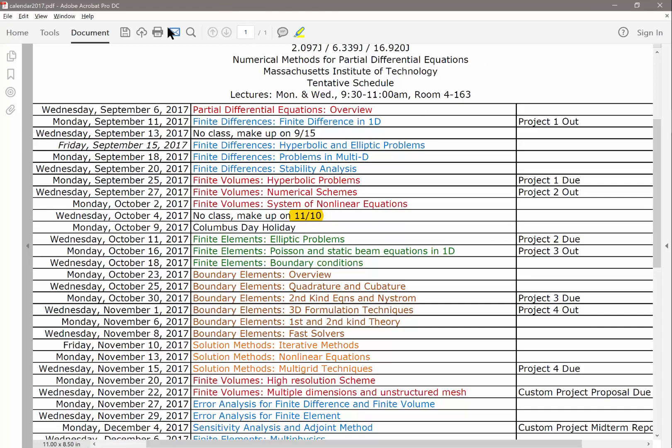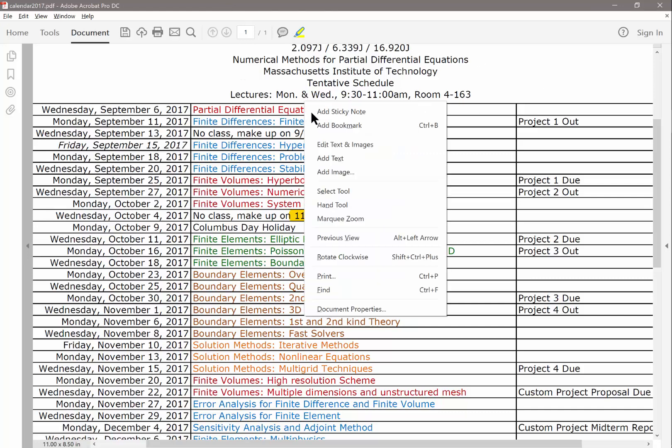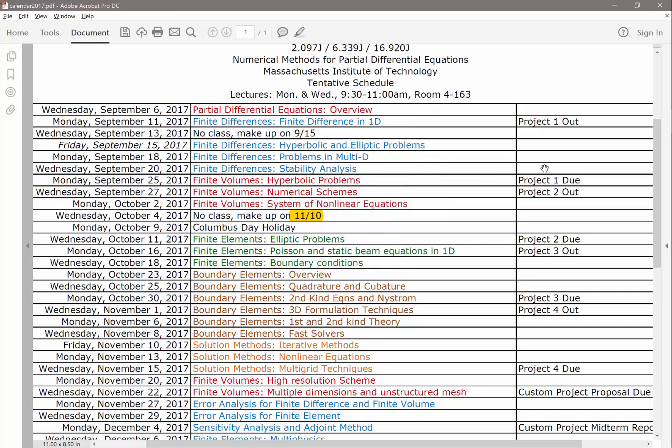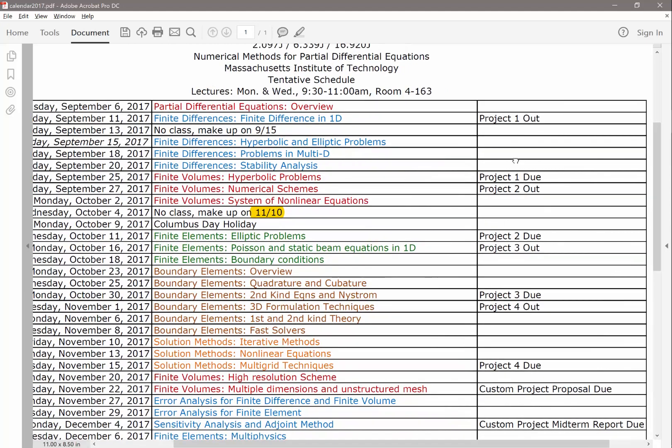What I want to point out to you is this column. So next Monday, we will have Project 1 out. So the Project 1 is due two weeks after it's out. And projects are due before class, so 9:30. When you submit the project, there is going to be a submission time. You can look at the late policy online. Basically, don't be late on submitting your project.